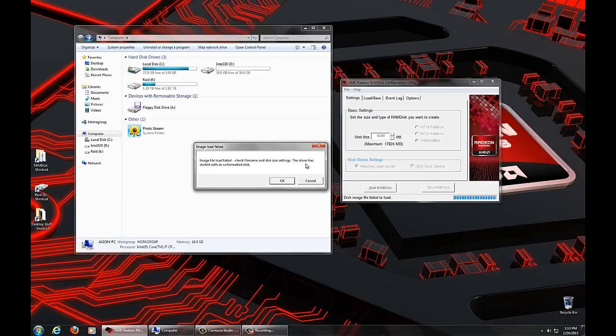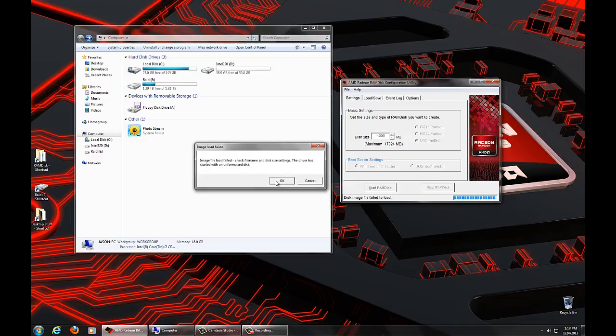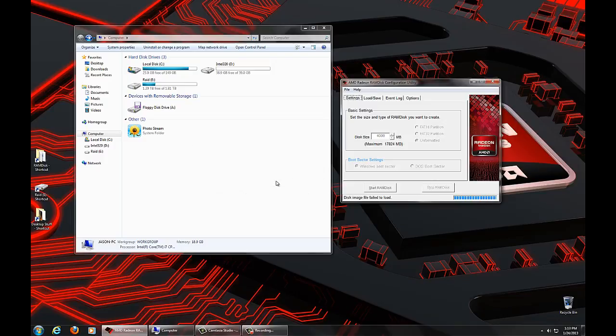Please note that the driver has started with an unformatted disk. Regardless of what settings we had here, it's defaulted to unformatted. We're going to say OK to that. Now, it says the disk image failed to load, but the actual disk drive, the RAM disk driver, has indeed started. It tells us now RAM disk started successfully.